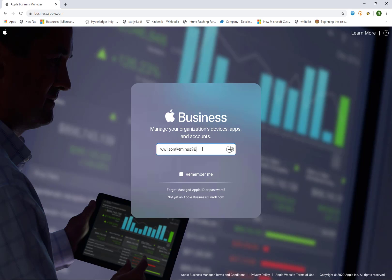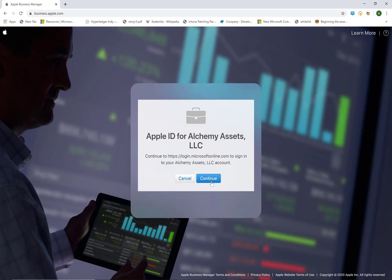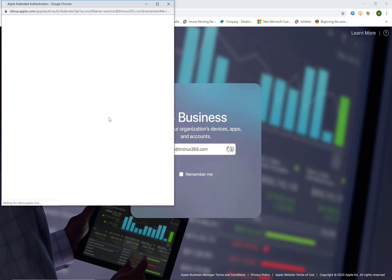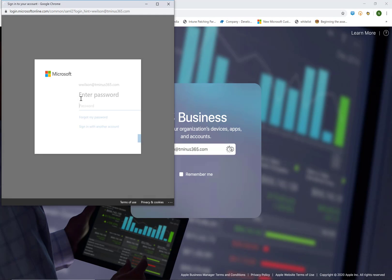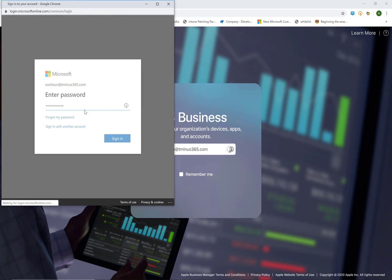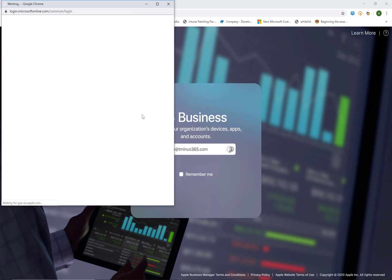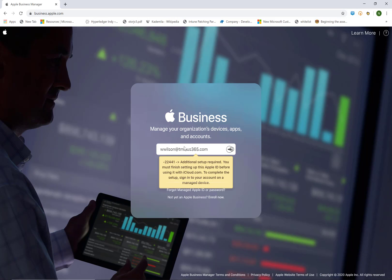Now new users here who try to go through the federation process, they can type in their Azure Active Directory credentials and it will prompt them to authenticate here. But it's going to tell them they need to do this on a managed device by going and setting it up with iCloud.